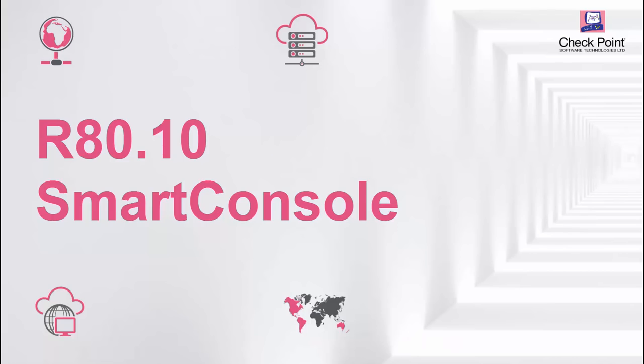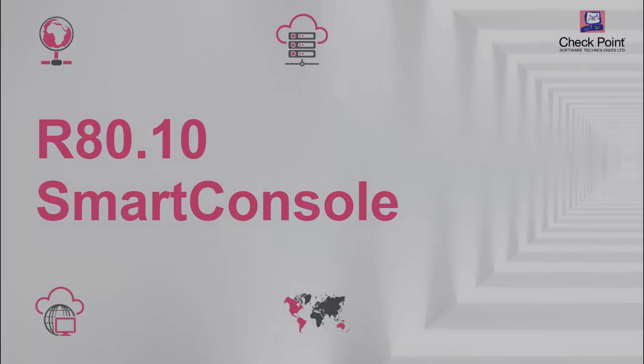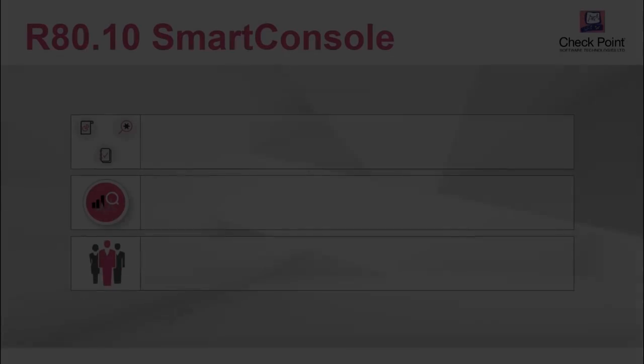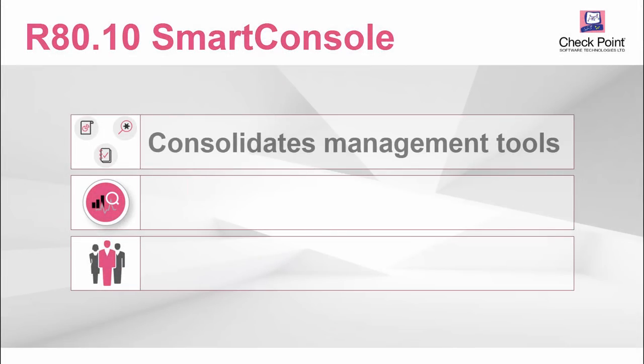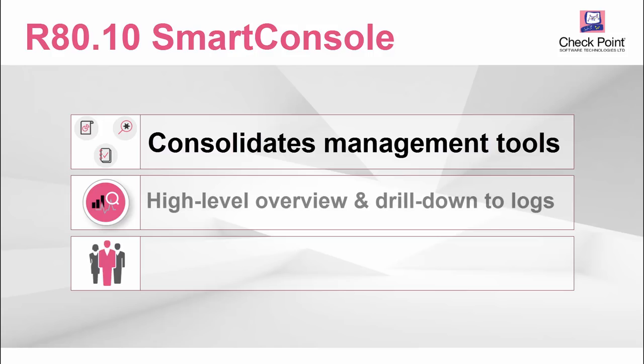R80.10 Smart Console is the premier security management solution. It consolidates management tools in one intuitive user interface, shows a high-level overview of network activity, and easily drills down to the logs.